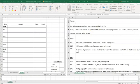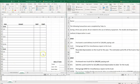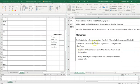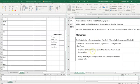For double declining balance, you need to have the formula memorized: net book value times one divided by estimated life times two. One divided by estimated life gives you the straight line percentage, then you double that to get your double declining balance percentage. Net book value for the first year is just the cost of the asset. For the second year it's cost minus first year depreciation, and each subsequent year subtracts all prior accumulated depreciation.